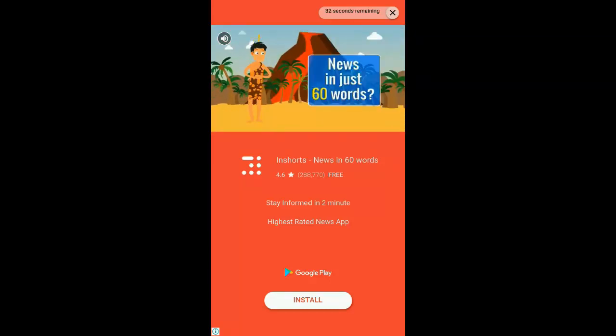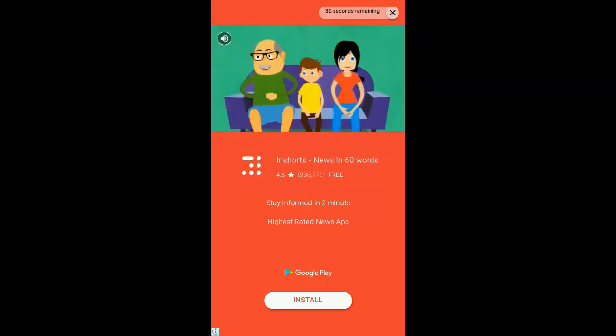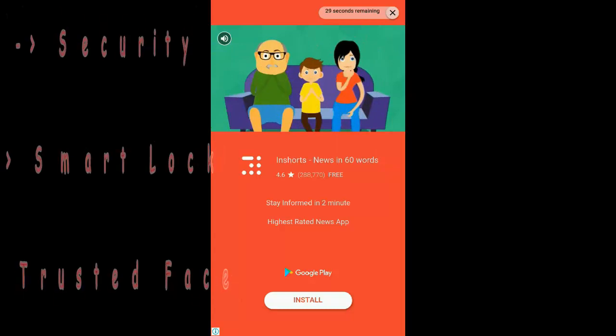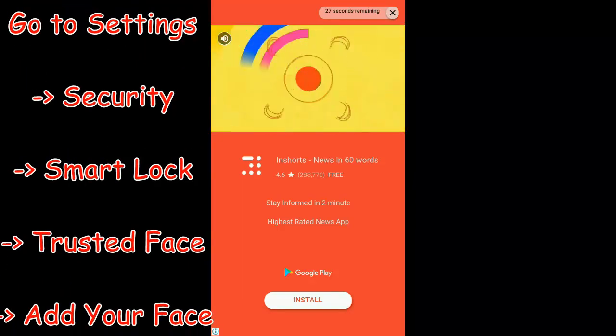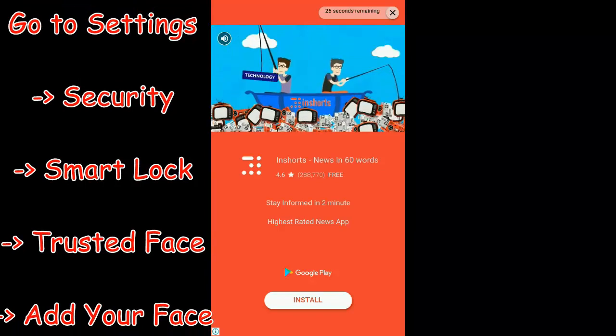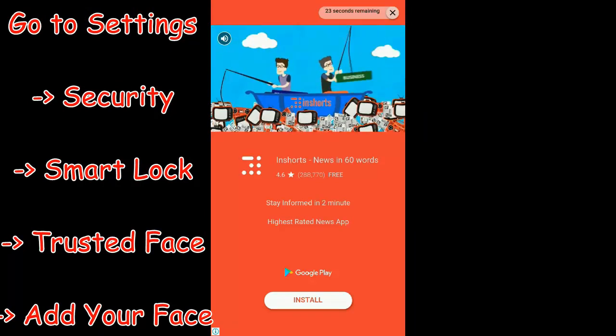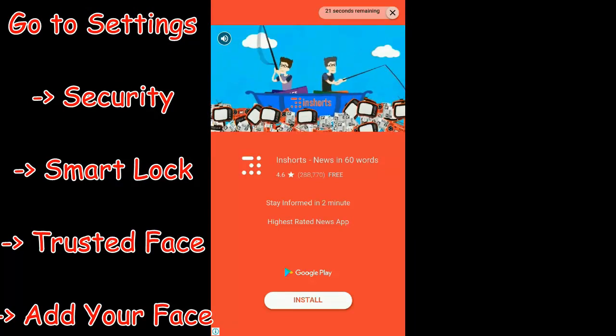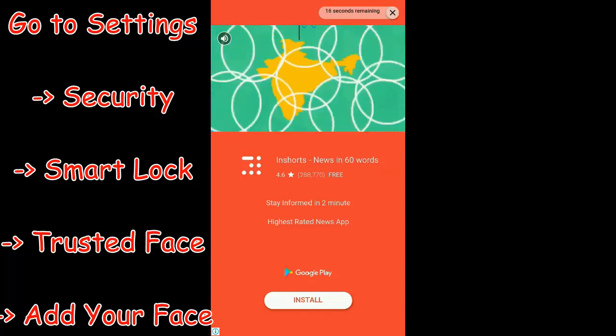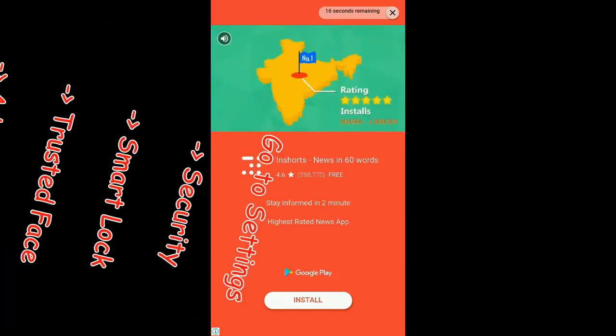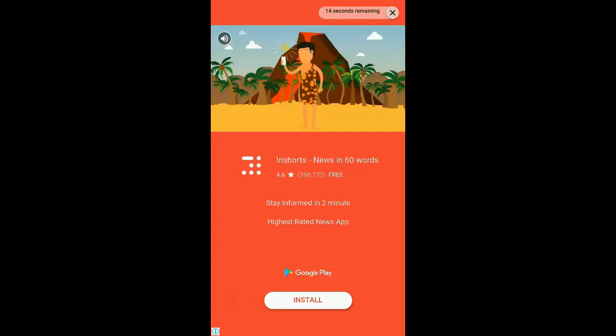The other thing is to activate your face, you have to go to settings, click on security, and then Smart Lock where you have to select Trusted Face and add your face there.